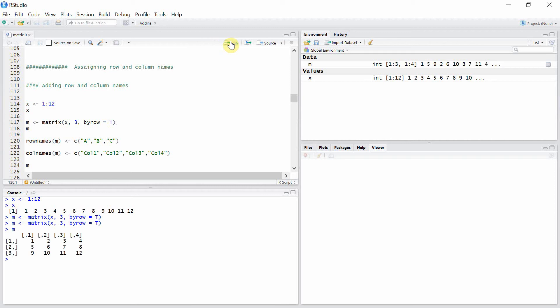Okay, so this is our matrix m here. Now we can assign row names to this matrix m by assigning values to this function called rownames for that matrix m, and here I have given names like a, b, and c for three different rows of matrix m.